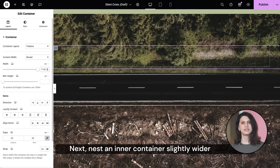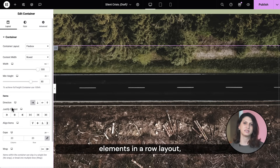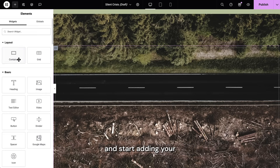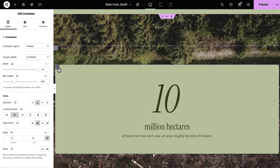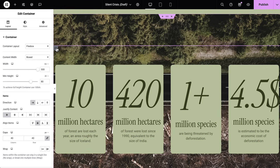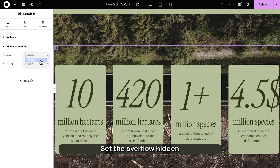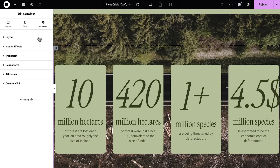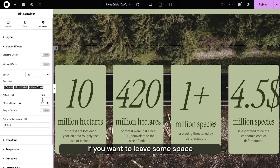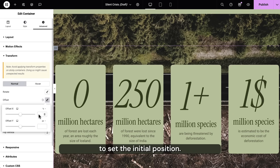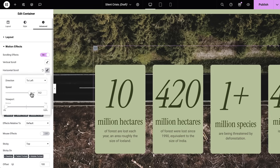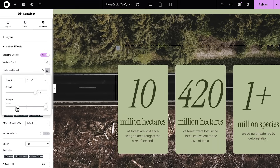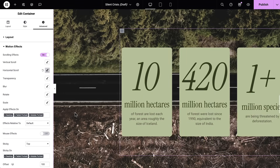Next, nest an inner container slightly wider than the combined width of your inner elements in a row layout, and start adding your inner elements one by one — a counter widget, a text, and then duplicate. Once you're done, go back to your main container, set the overflow hidden to get rid of the horizontal scroll bar, and make it sticky on top with an offset if you want to leave some space above your inner elements. Use transform offset to set the initial position and add the horizontal scroll effect. And you're done!